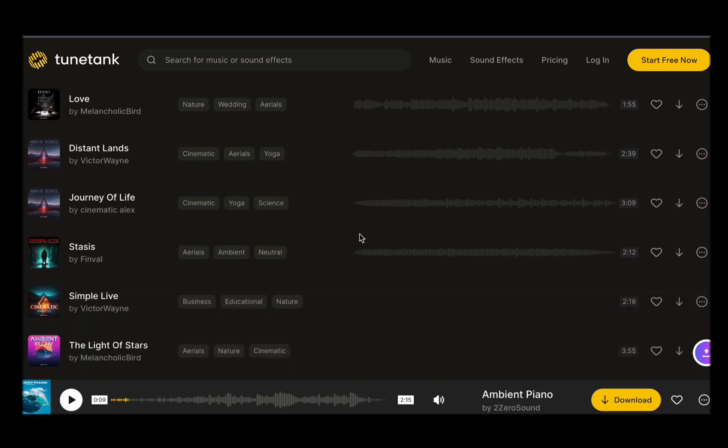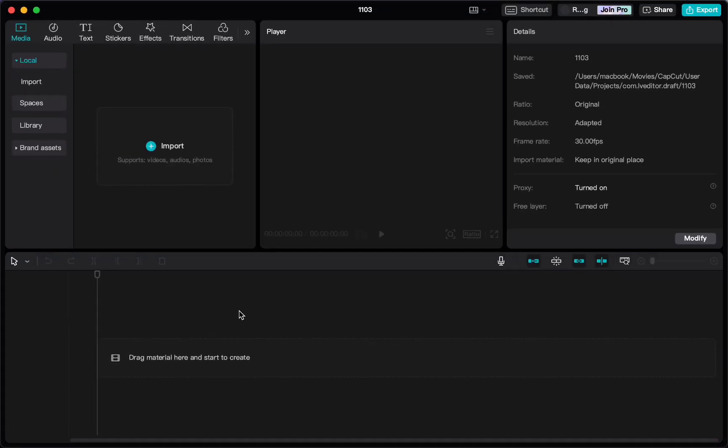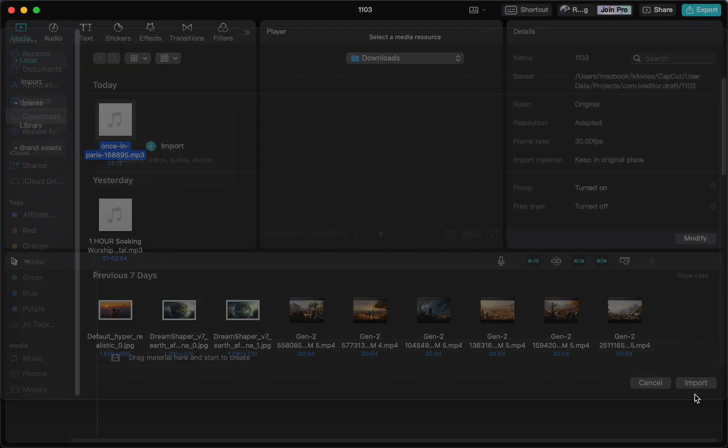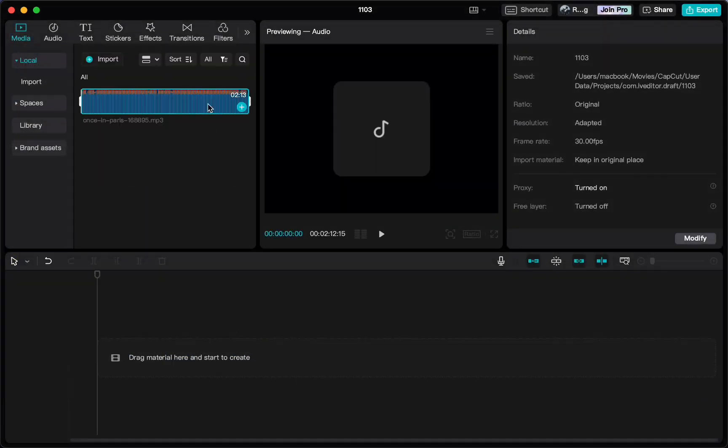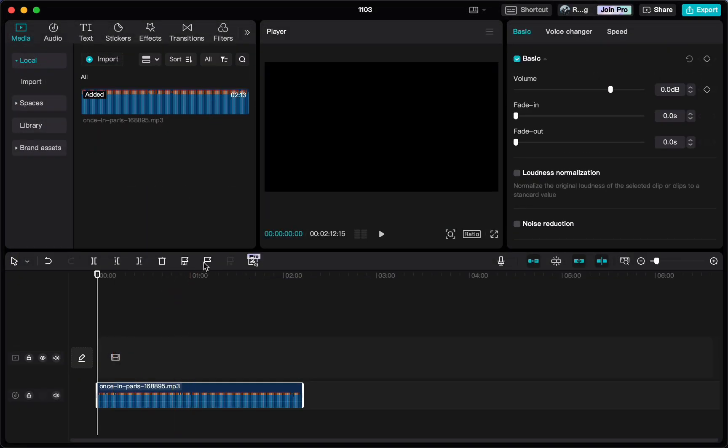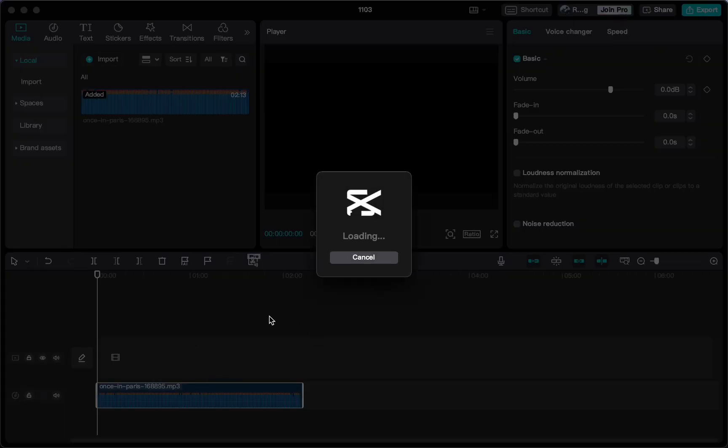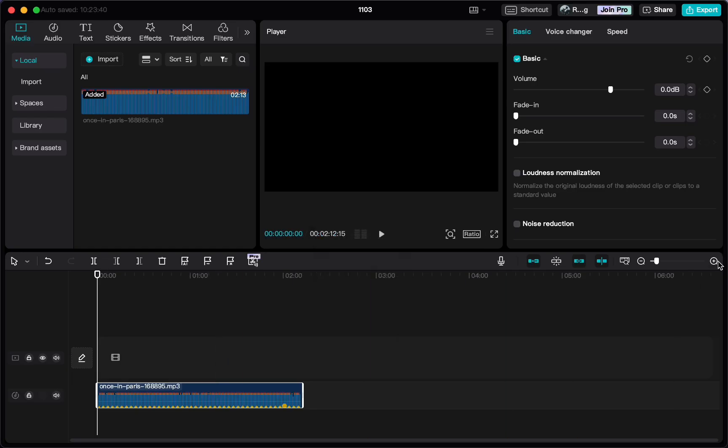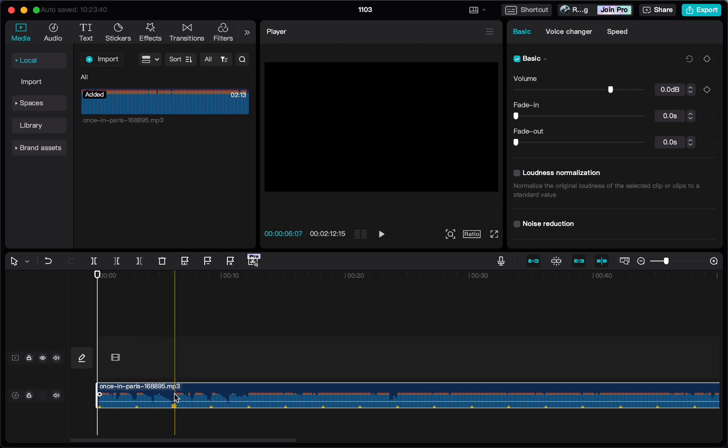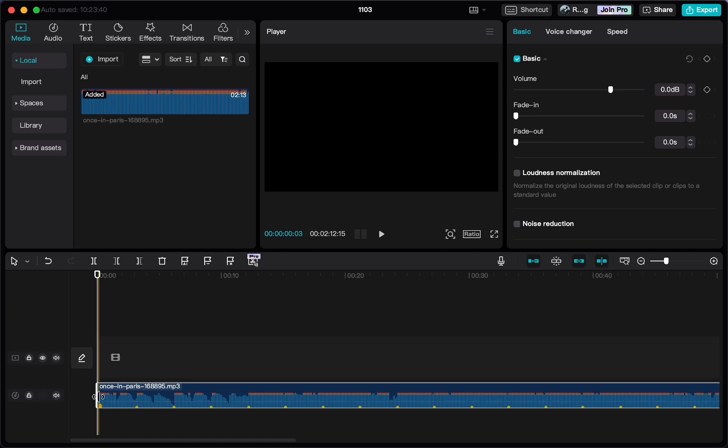To achieve this synchronization, we employed CapCut, a versatile video editing tool. Let us walk through these steps. Begin by importing your chosen music to the video editor. Now, pay close attention to the music's waveform and visual cues. You will want to pinpoint the exact moment when the drop occurs, as this will serve as a pivotal moment in your video. In our example, the drop happens four seconds before the climax.